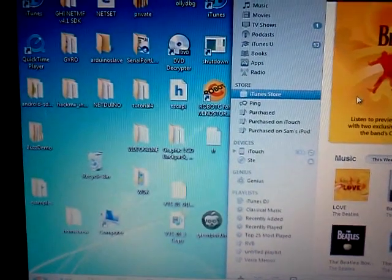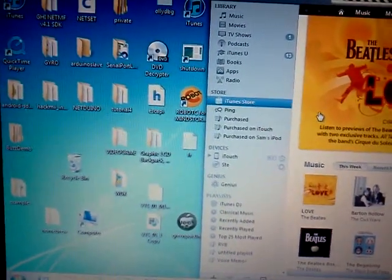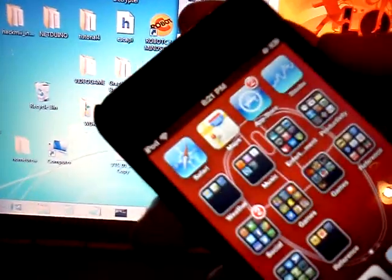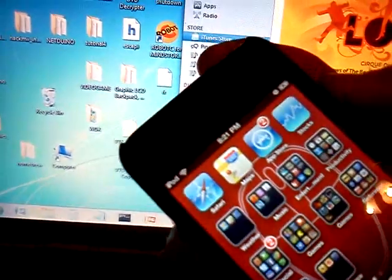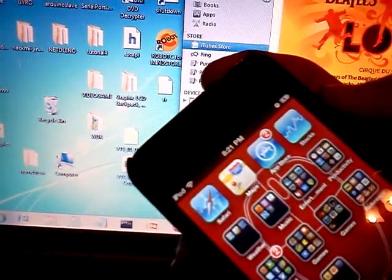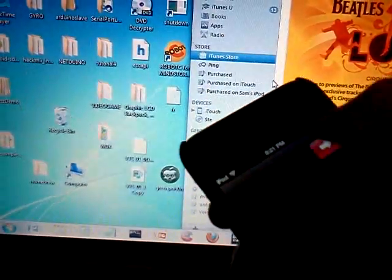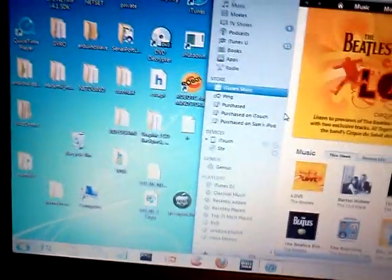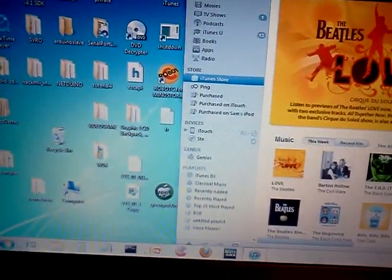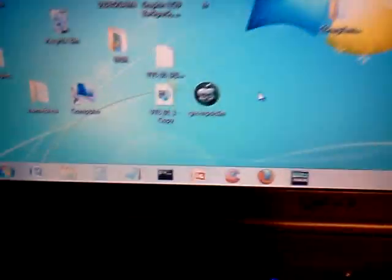That's iTunes kicking in. What we're going to do first is take your iPod, or iPhone, and shut it down. Alright, and there we go.